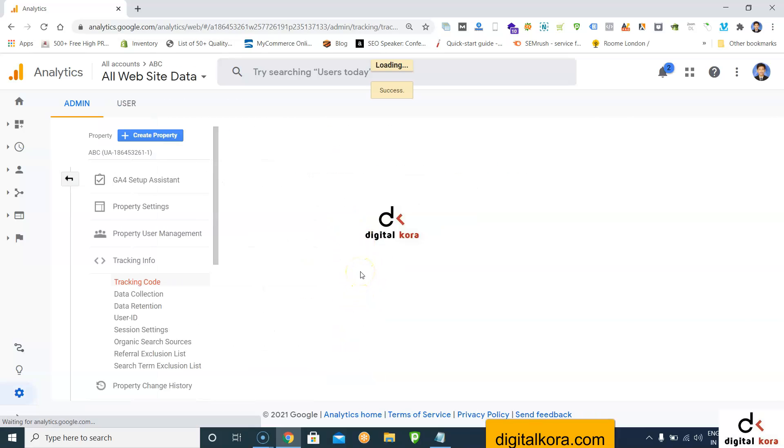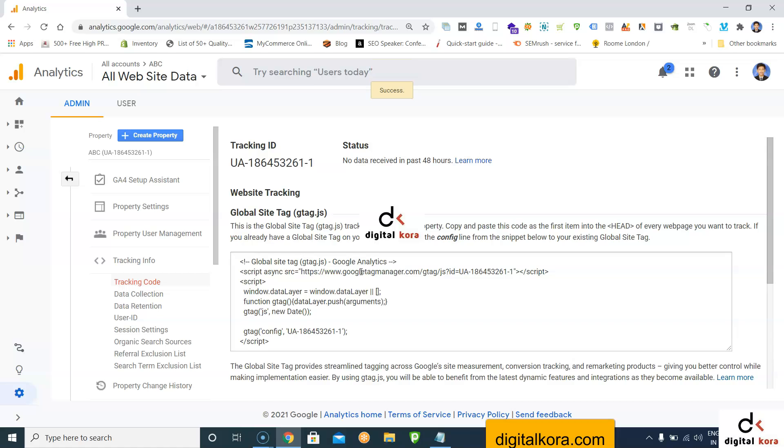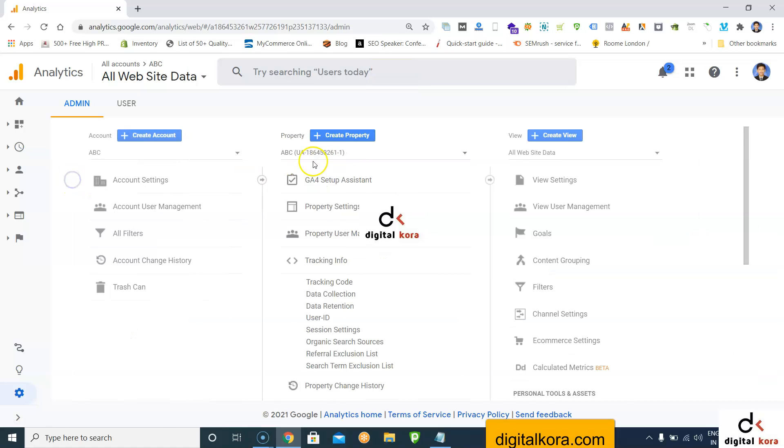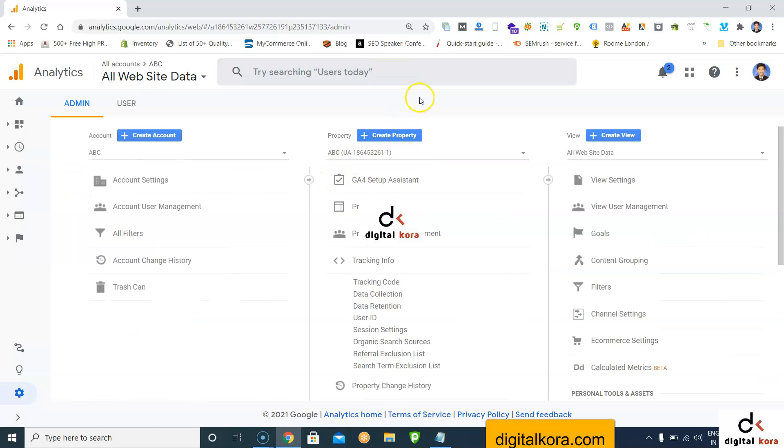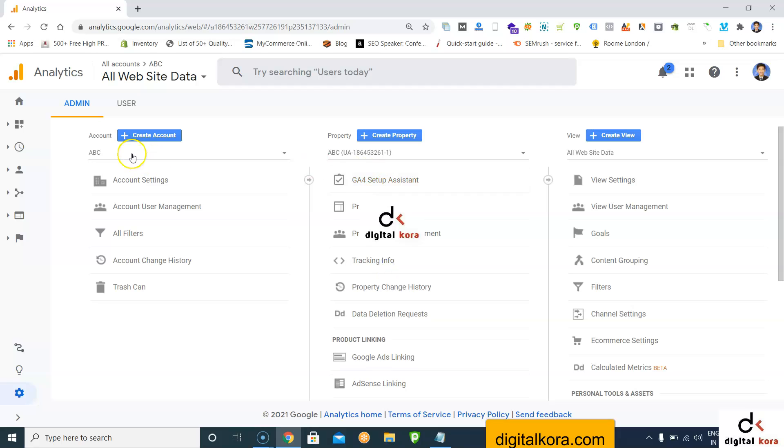Once you're done, you'll get the UA-hyphen-one code that we've seen in the old properties. This is the old property only. One account is created, one property is created, and under this account you can add up to 50 different properties.